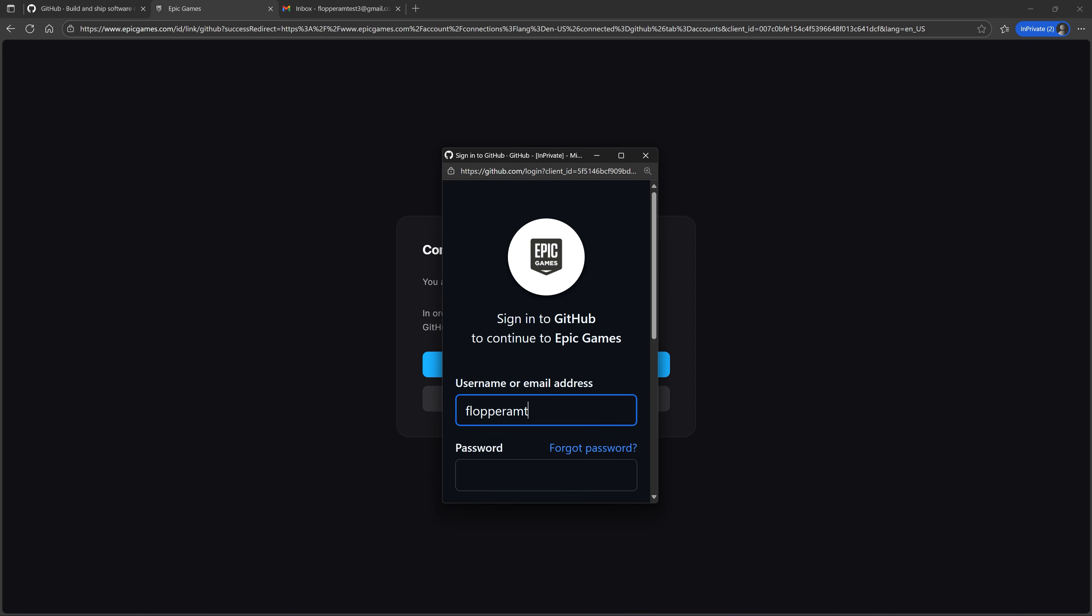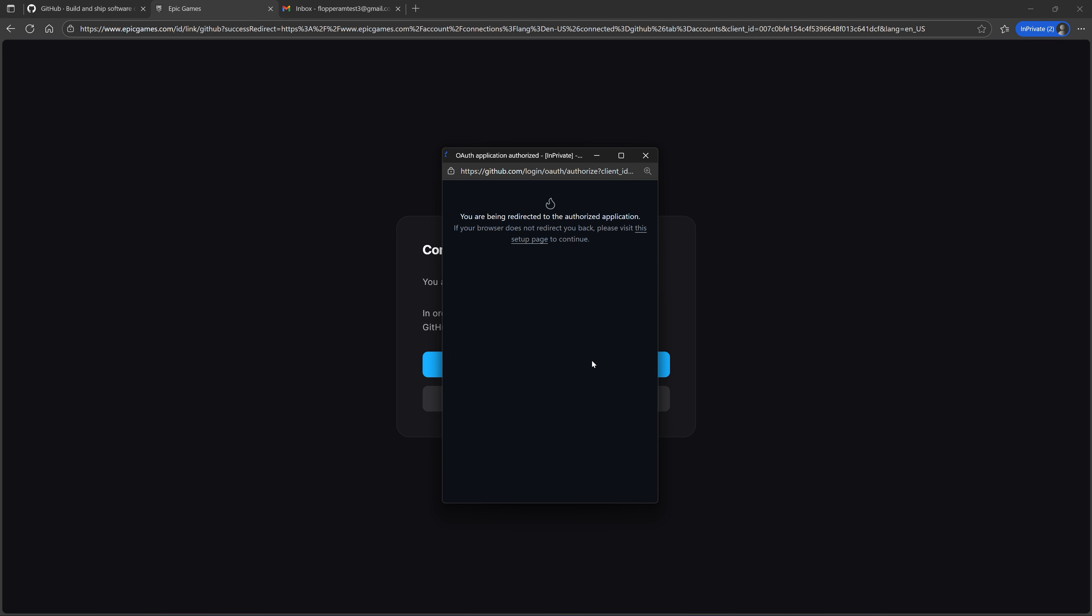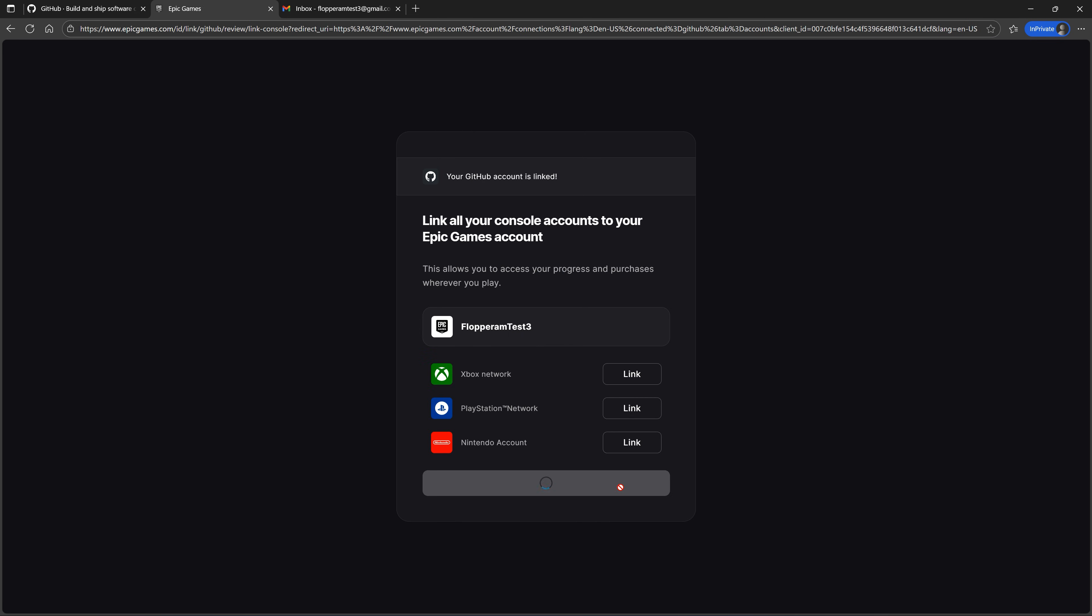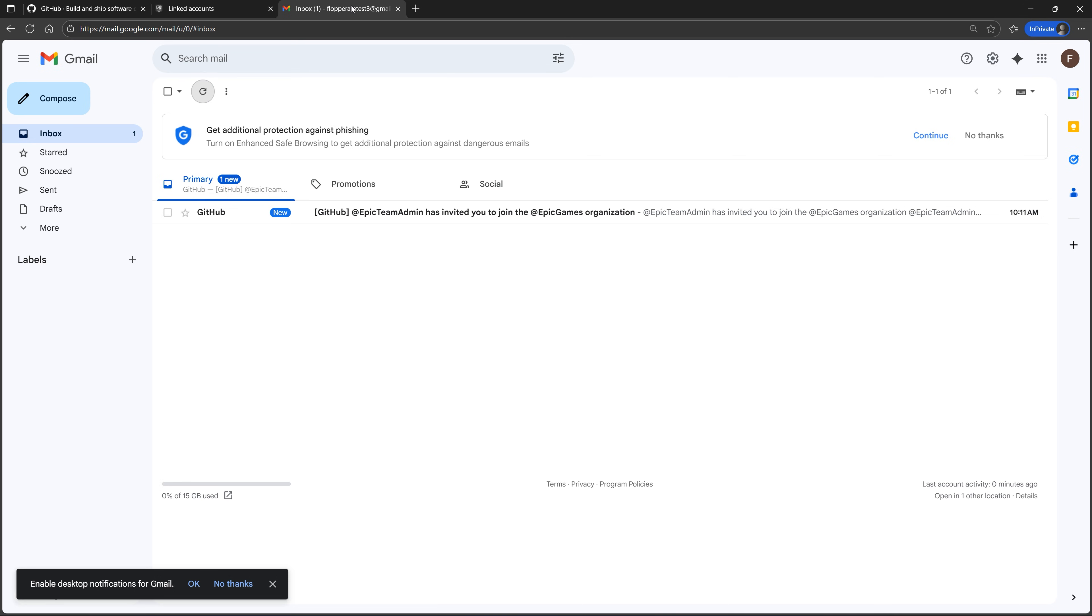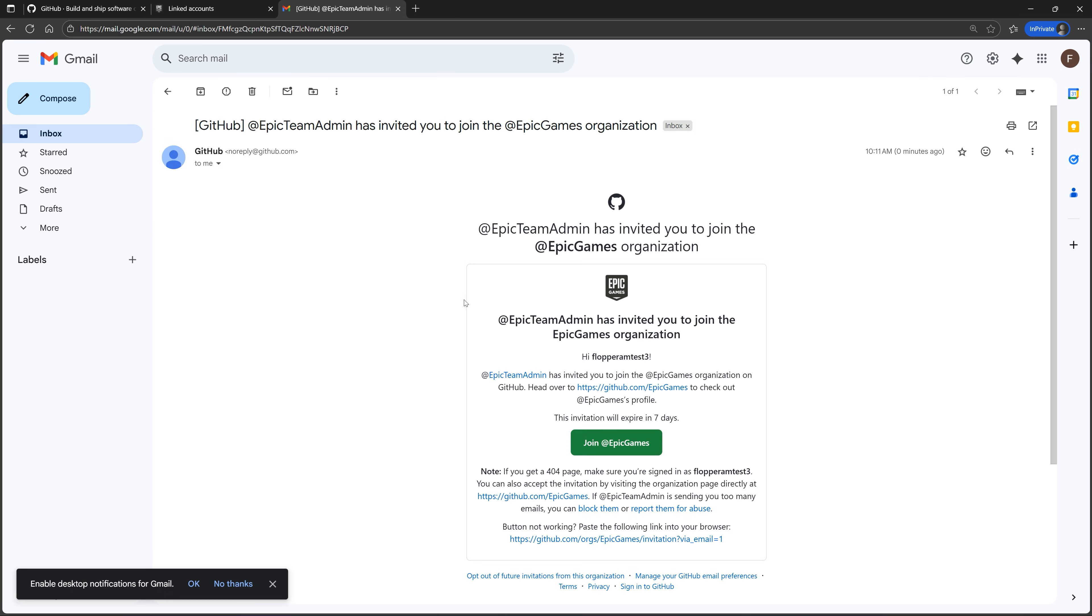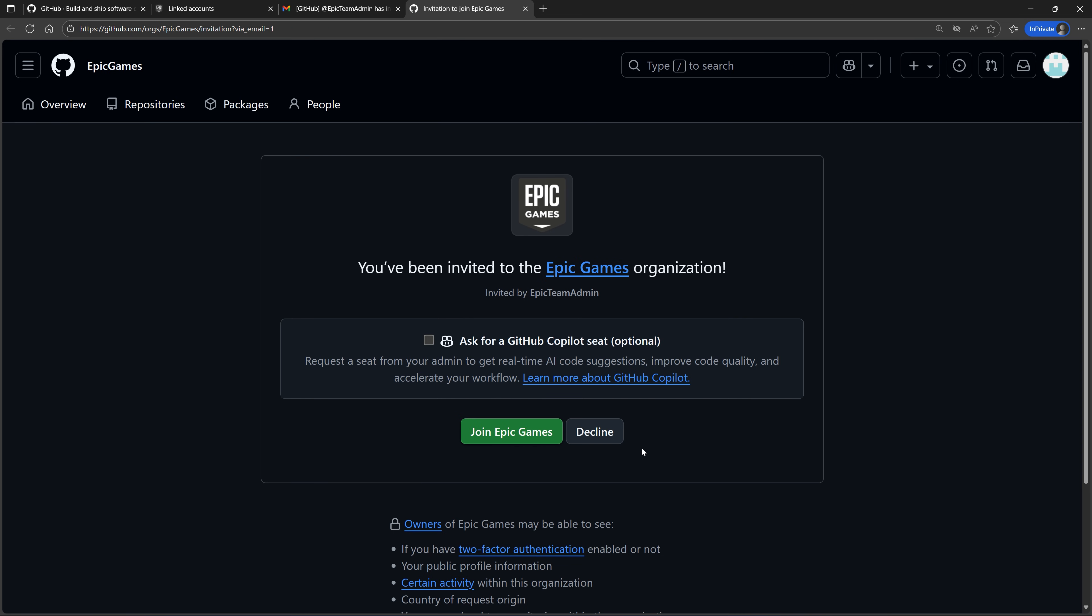After you've signed in and authorized Epic Games to access your GitHub account, you should have received an email from GitHub inviting you to join the Epic Games GitHub organization. Open that email, click Join Epic Games, and click Join Epic Games again.